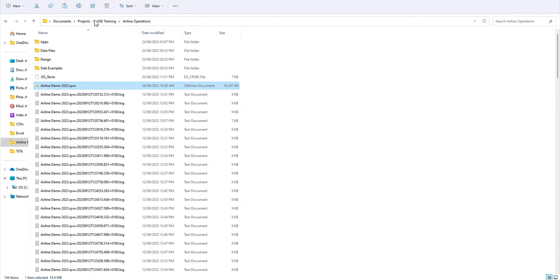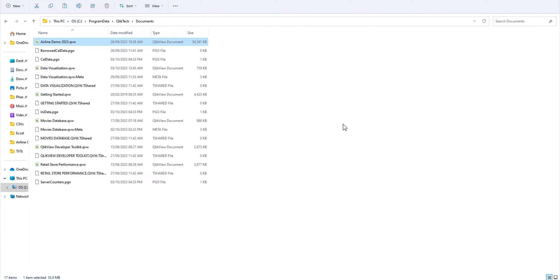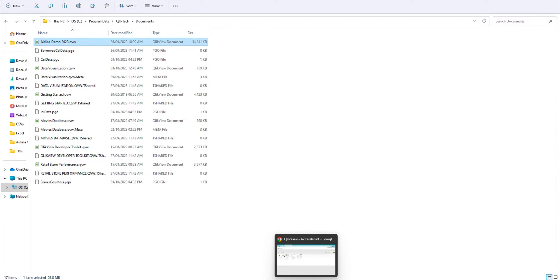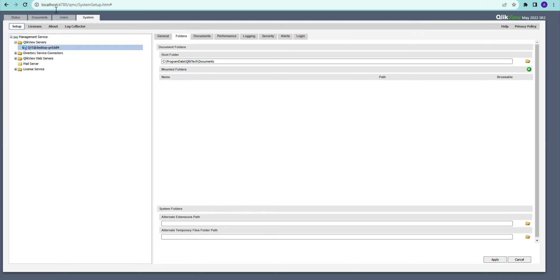I'm just going to copy that and paste it to this particular folder in Program Data\Qlik\Documents. Why this path? Essentially, this path is available in QlikView Server. This is the default path.